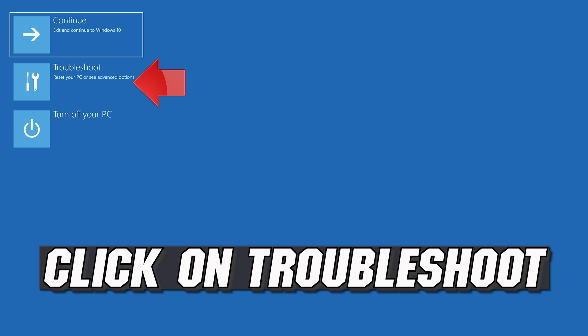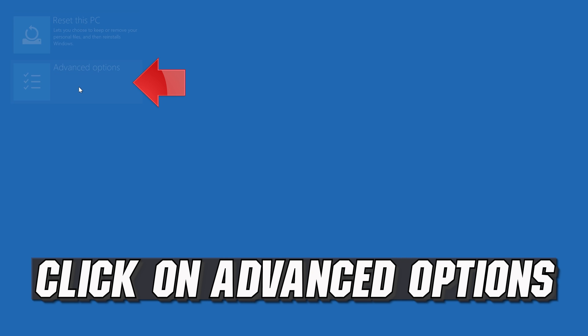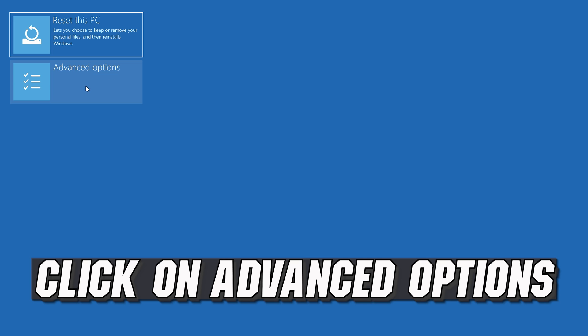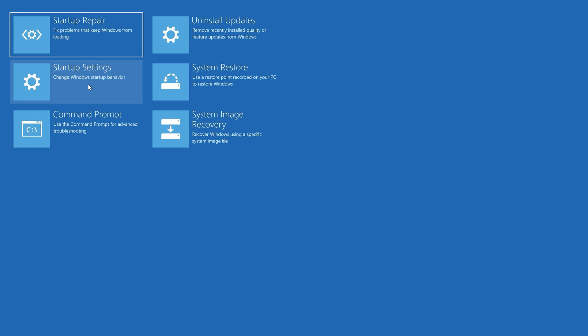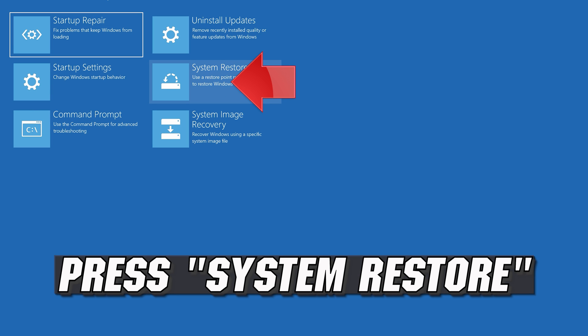If that didn't work, click on Troubleshoot. Click on Advanced Options. Press System Restore.